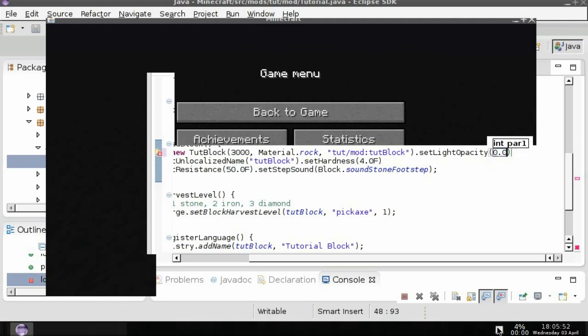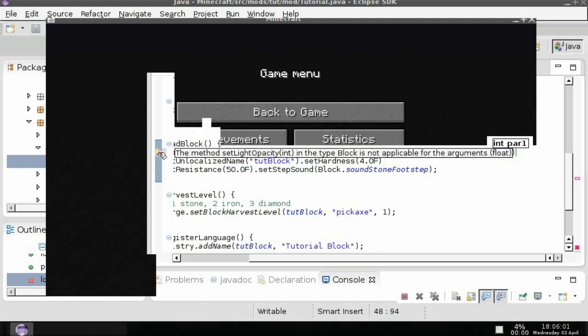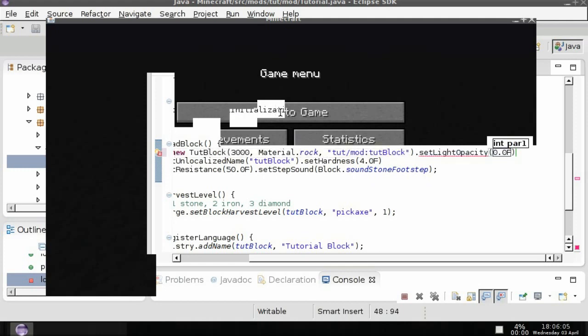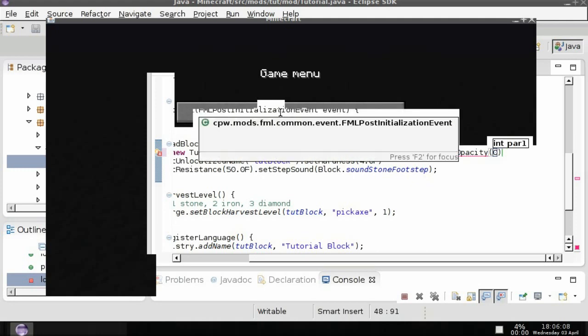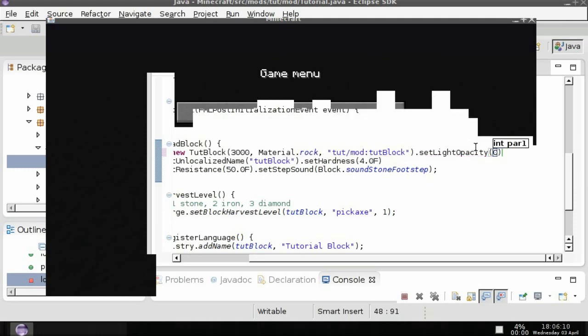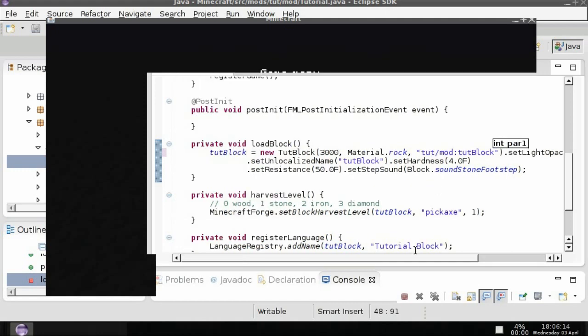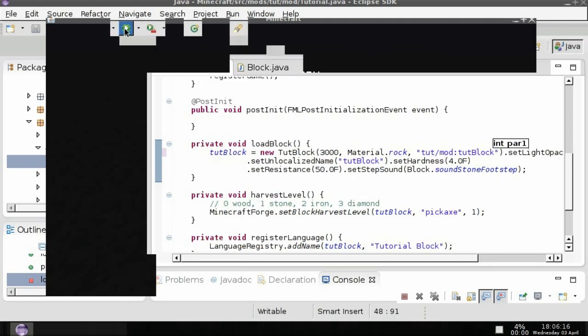So an issue I've seen is whenever you place a block and then close Minecraft, get rid of the light value, then go back into Minecraft the light's still there. But enough of that, now let's play with the opacity setting.